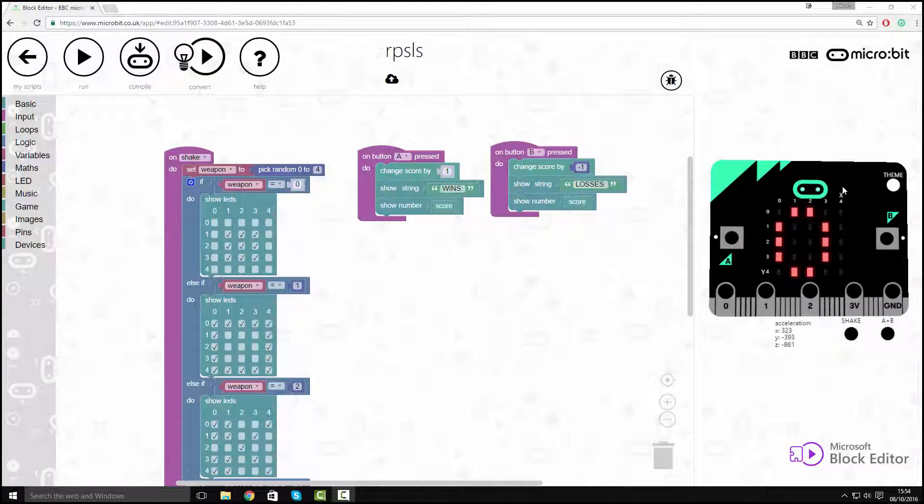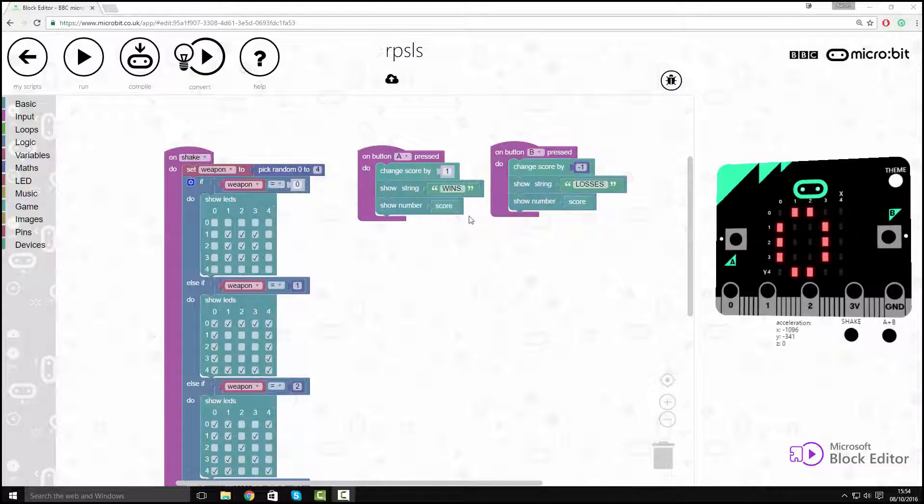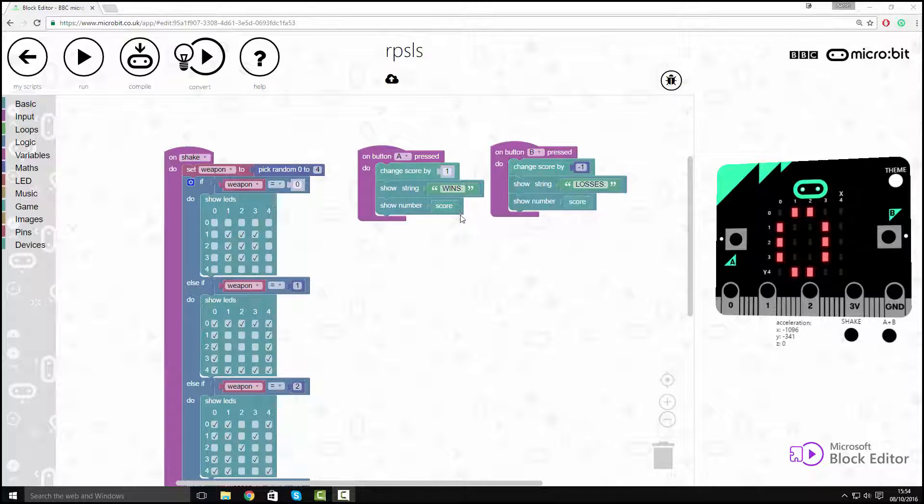Creating Rock Paper Scissors Lizard Spock is quite an easy program and it's just an adaptation of the Rock Paper Scissors game.